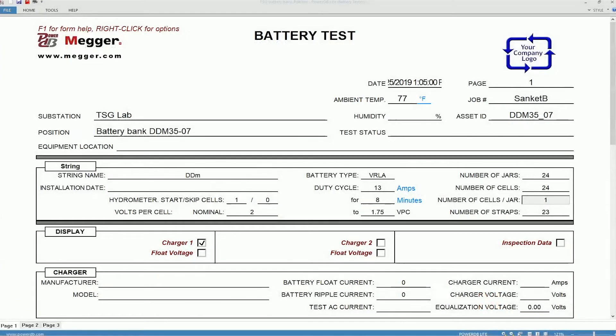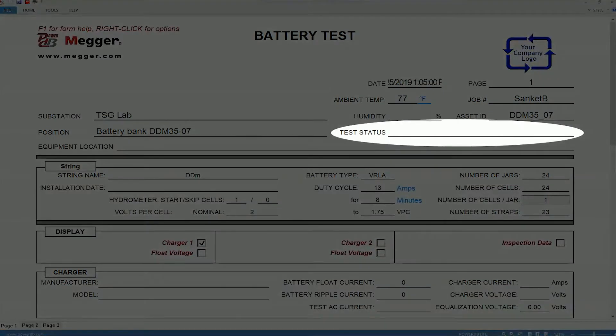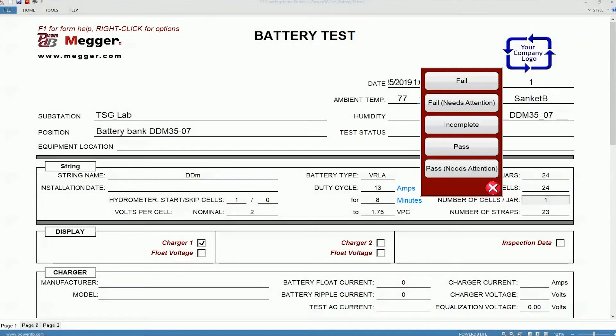The impedance testing form is common for both By 2 and By 3. At the top you see the header of the form, which is common for all the test forms on PowerDB. You can see various fields for substation position, equipment location, temperature, and humidity. There's also a field for test status where you can choose among different options based on the test results that you see.